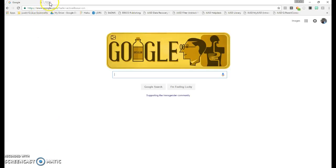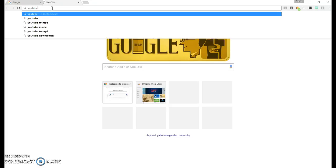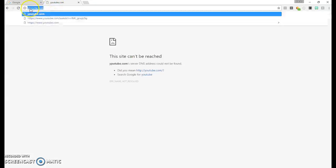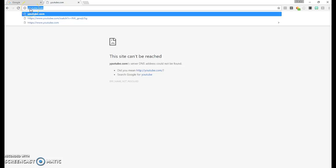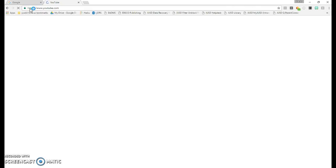To do that, open a new tab and navigate to YouTube.com. It helps if you spell it correctly.